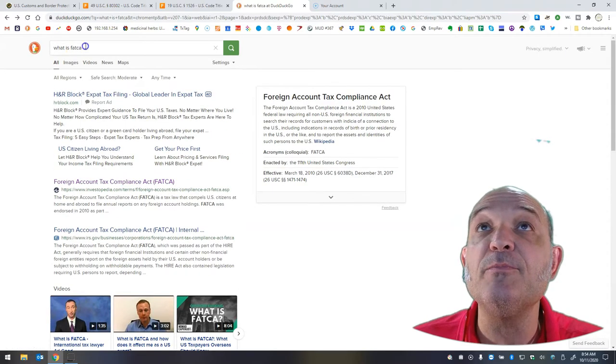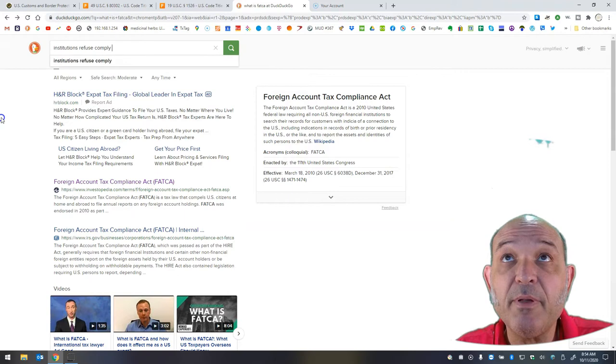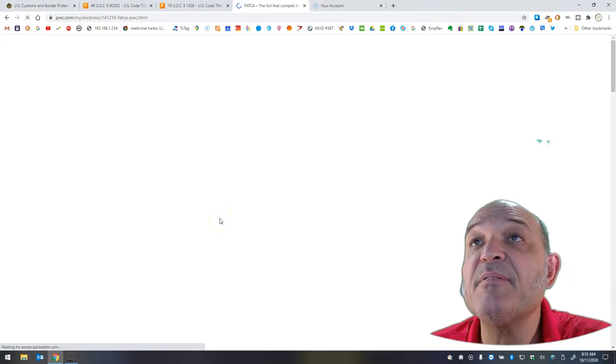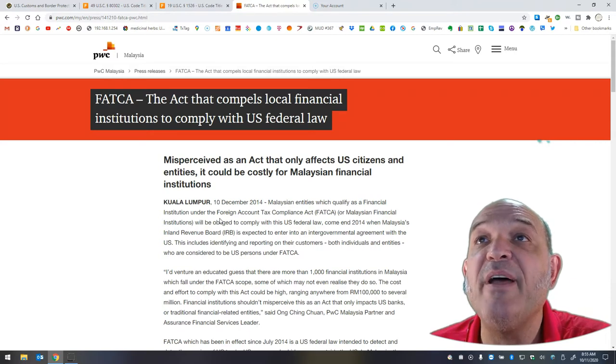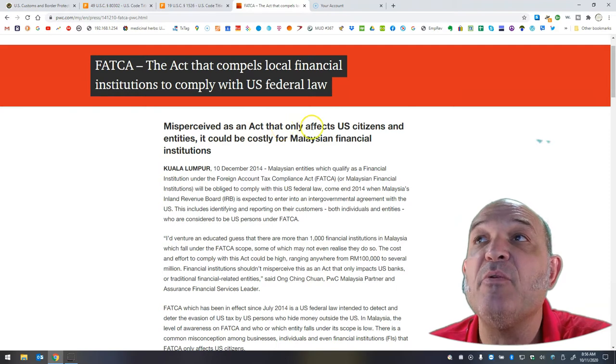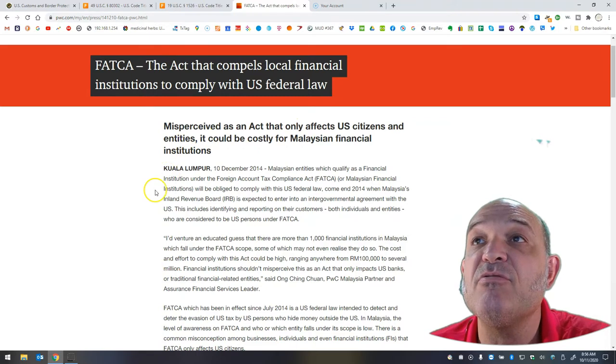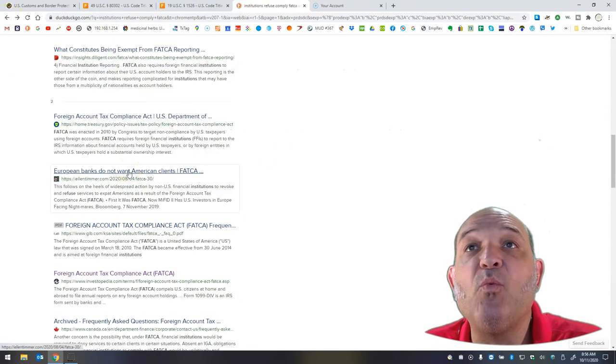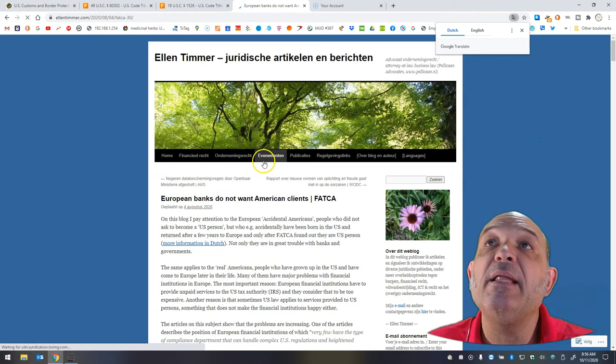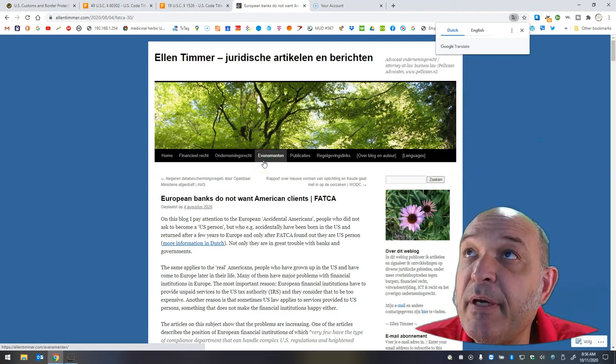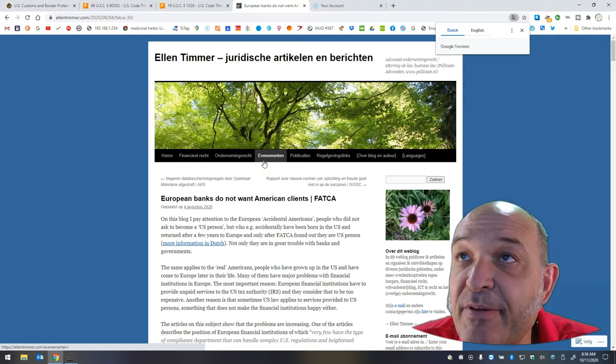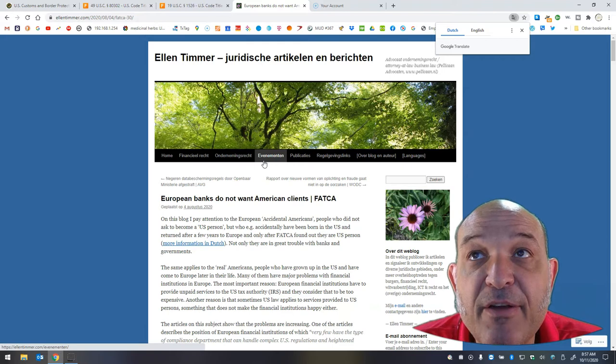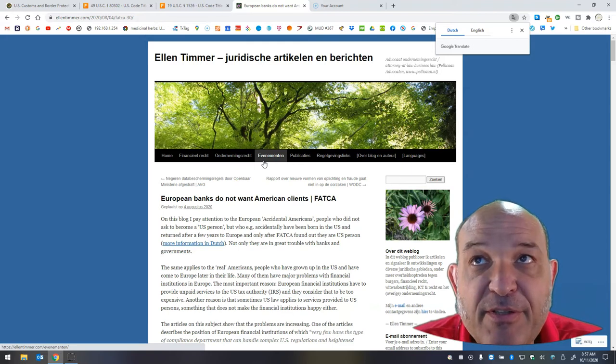Let's do institutions refuse comply FATCA. FATCA, the act that compels local financial institutions to comply with U.S. federal law. Misperceived as an act that only affects U.S. citizens and entities, it could be costly for Malaysian financial institutions. There's some objection under Malaysia. European banks do not want American clients. Ellen Timmer. European banks do not want American clients. FATCA, this is from August 2020, actually only two months ago.